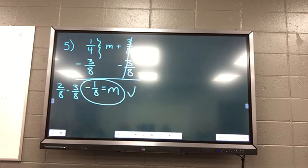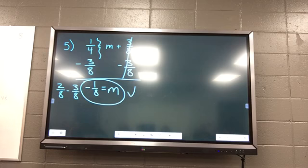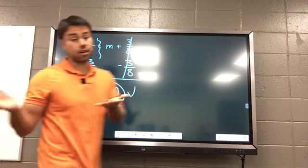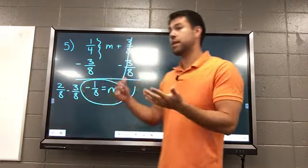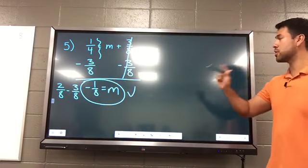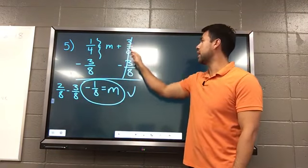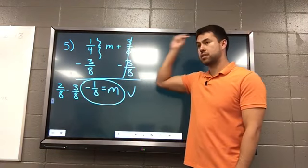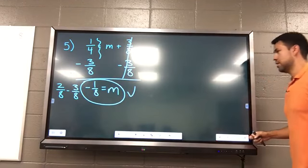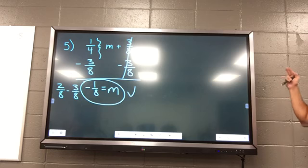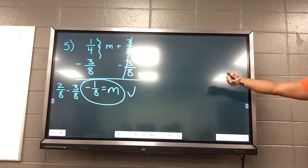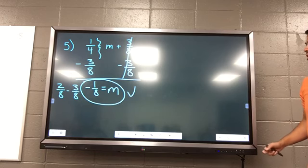Is it always going to be a negative number? No, not necessarily. It could be positive — there are so many varieties. But here's what you do: look for the variable and undo what's happening to that variable. So if it was M minus three-eighths, you would add three-eighths to both sides, and it would be positive.